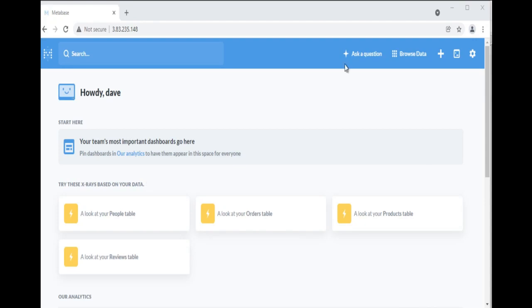Hello and welcome to this video. In this video we will discuss what is Notebook Editor in Metabase, parts of Notebook Editor, and when and how to ask custom questions with Notebook Editor. So let's start with the demo.